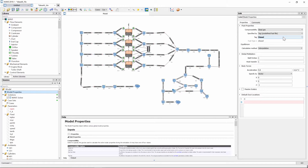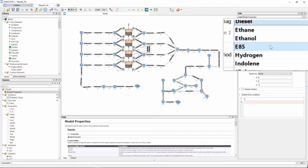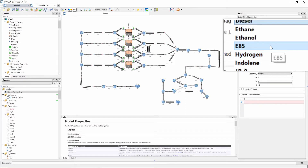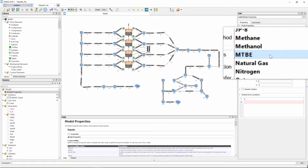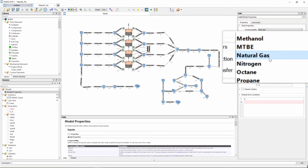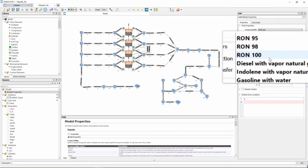If we go to the tag which is currently set to diesel and expand the drop-down menu, you will see there's a bunch of options such as diesel, butane, ethanol, hydrogen, E85 for flexi fuel engines, methane, methanol, natural gas, and a bunch of others as well.